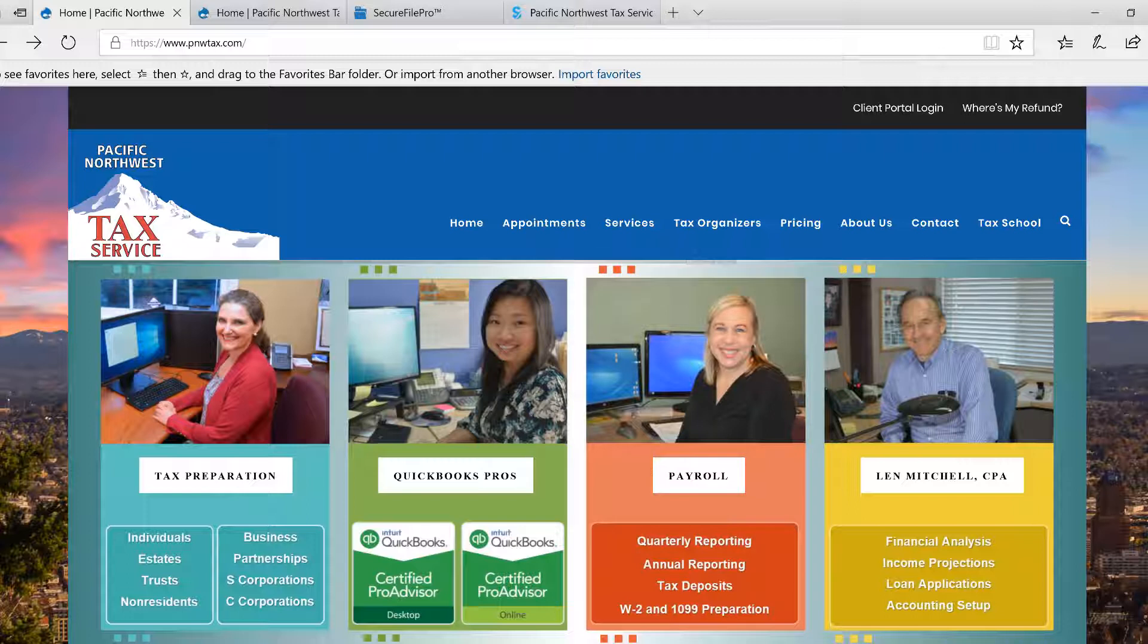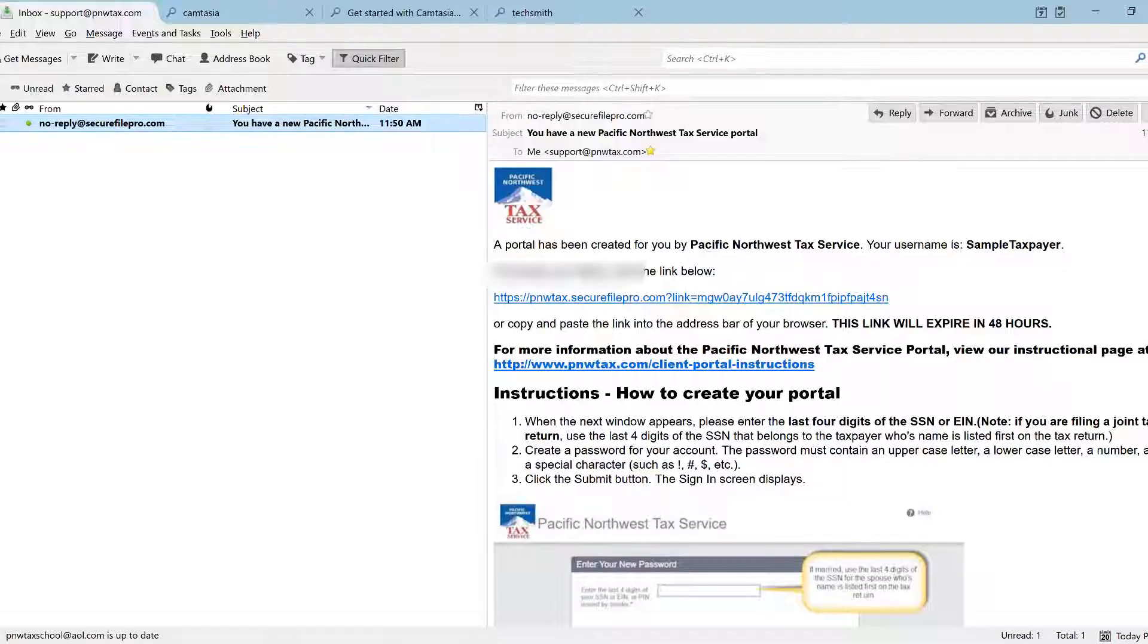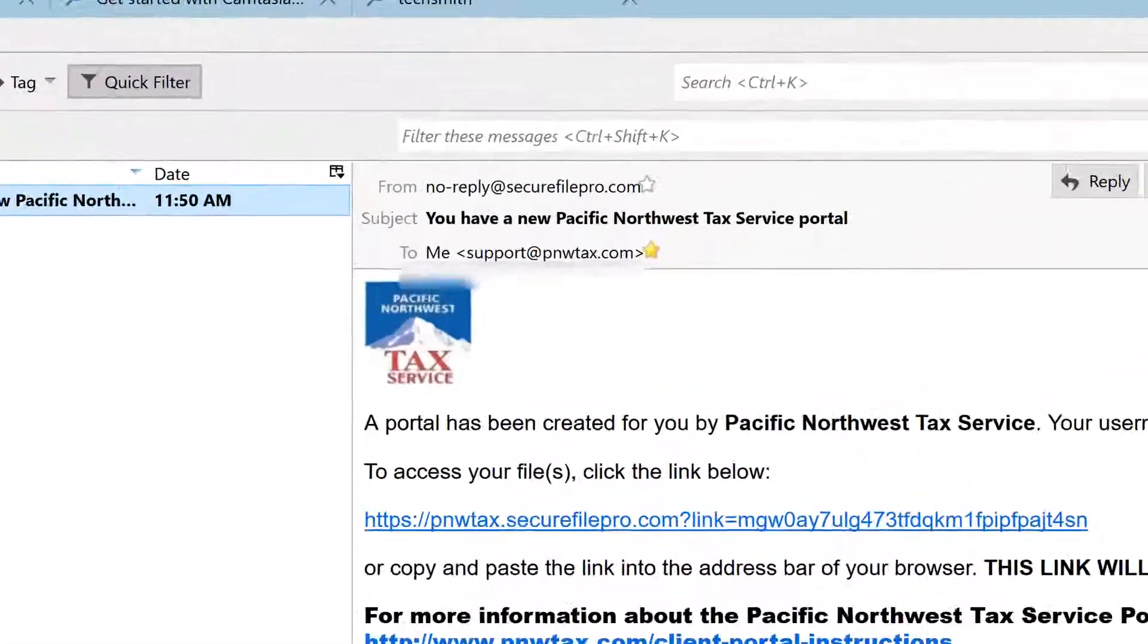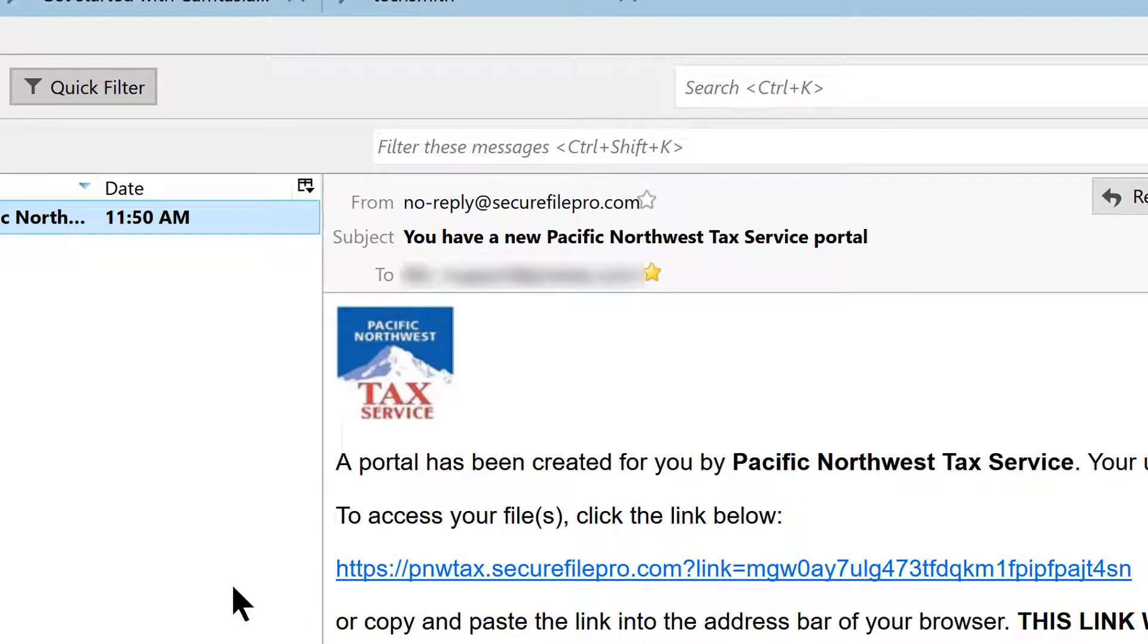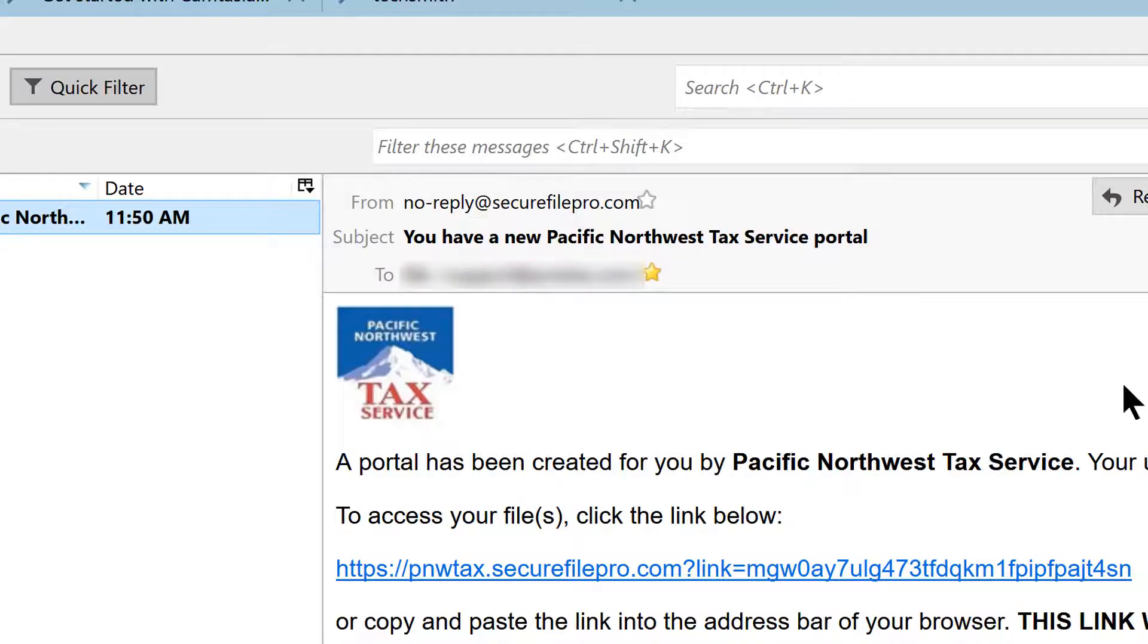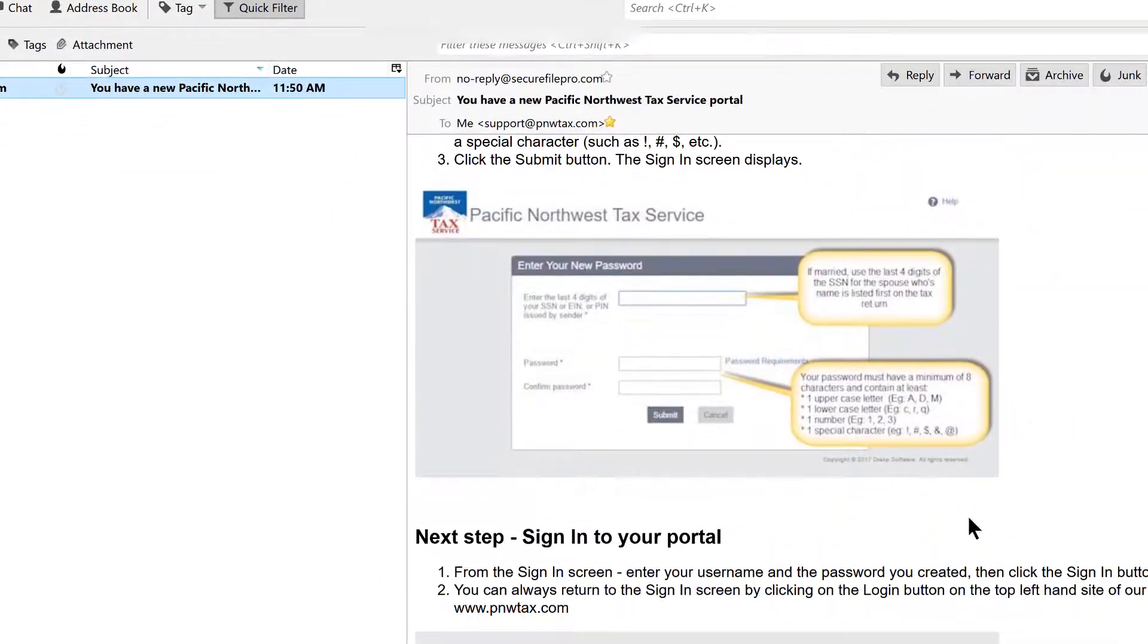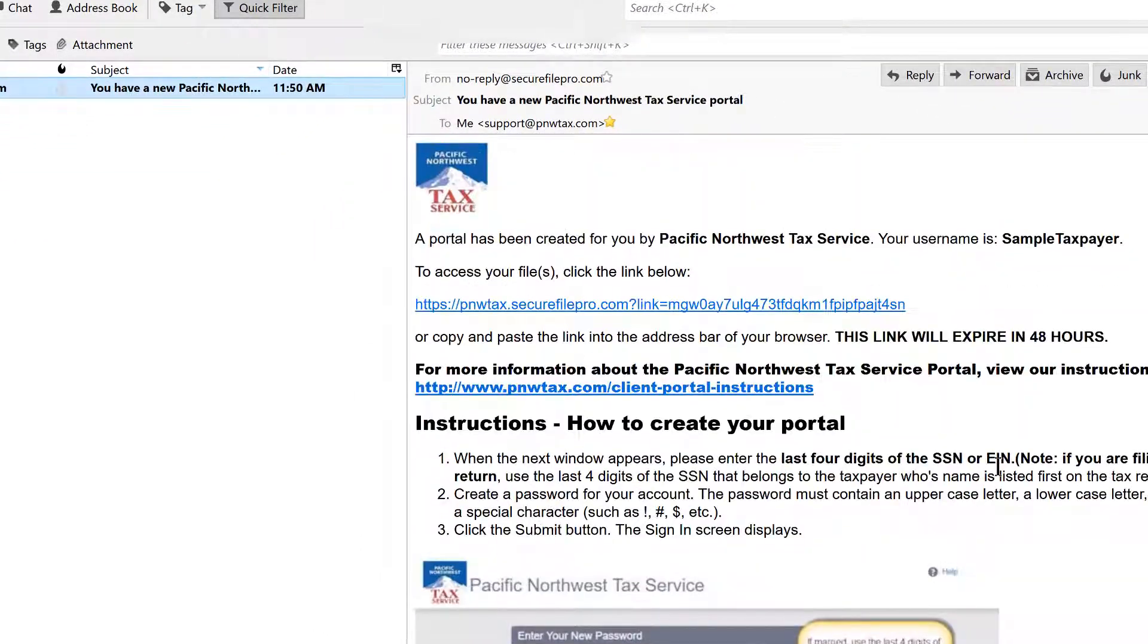Once we have created the portal, you will receive an email. So go to your email and check your inbox, and you should be looking for an email that comes from noreply@securefilepro.com. The subject will be 'You have a new Pacific Northwest Tax Service portal,' and inside that email there will be instructions with pictures on what to do.